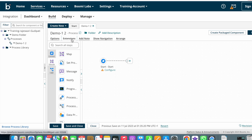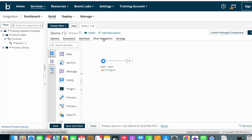Next we have the Extensions option. We can discuss this later because the extensions topic is important — it helps reduce connection license issues. We'll cover it in our coming videos. Next we have the Add Notes button, which you can use to add notes or comments about your process.